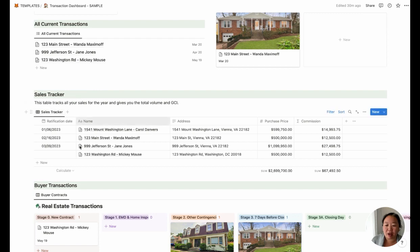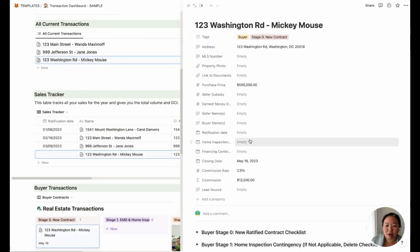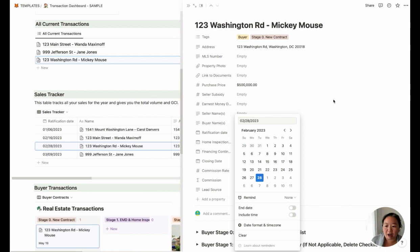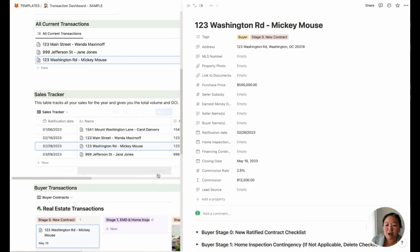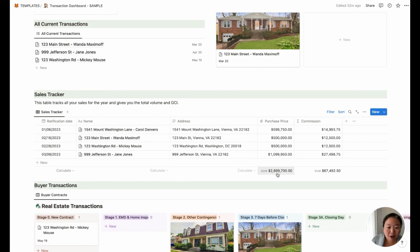You can also track all of your sales here automatically. You don't have to do anything once you fill out information in the card — all of this stuff gets populated here. Let's say I have a ratification date of today and you can see it just came right up and put it where it needs to go. For the year, you can see how much volume you've been doing and what your gross commission is — it's really easy to populate all of this information based on what you're putting into each card.